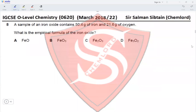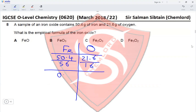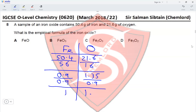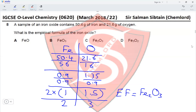Question 8: A sample of iron oxide contains 50.4 g of iron and 21.6 g of oxygen. To find the empirical formula, divide each mass by the respective Mr: iron = 50.4/56 = 0.9 mol; oxygen = 21.6/16 = 1.35 mol. Divide by the smaller value (0.9): Fe = 1, O = 1.5. Multiply by 2 to get whole numbers: Fe = 2, O = 3. The empirical formula is Fe₂O₃.